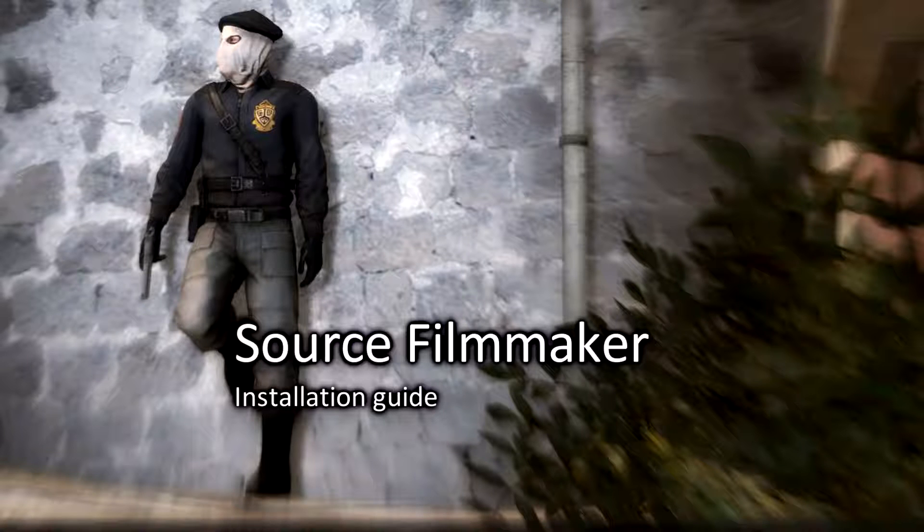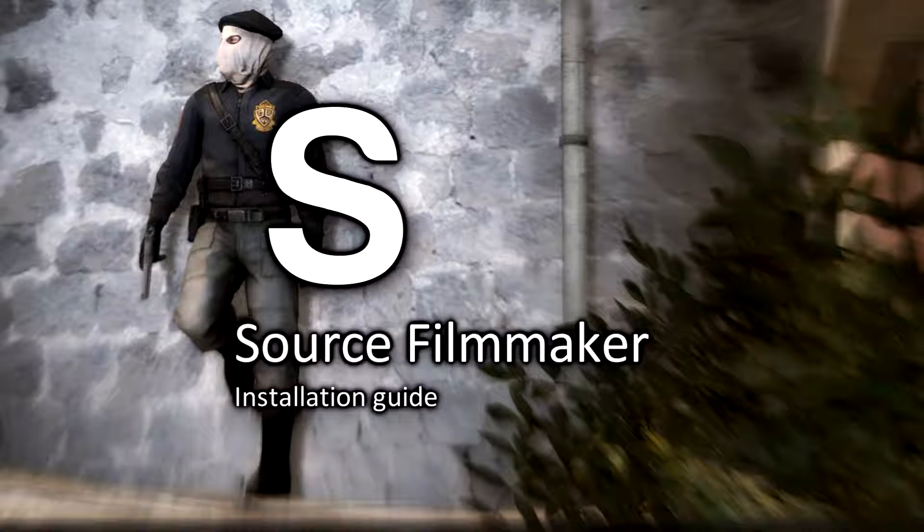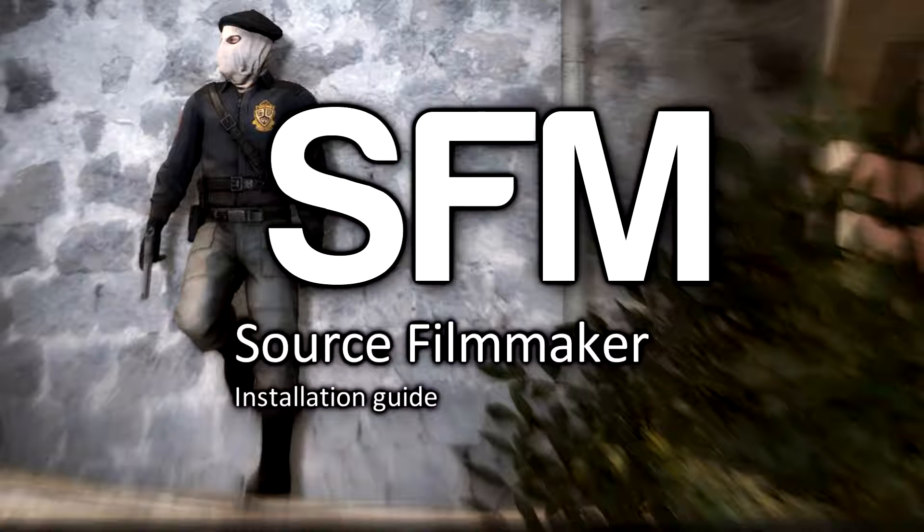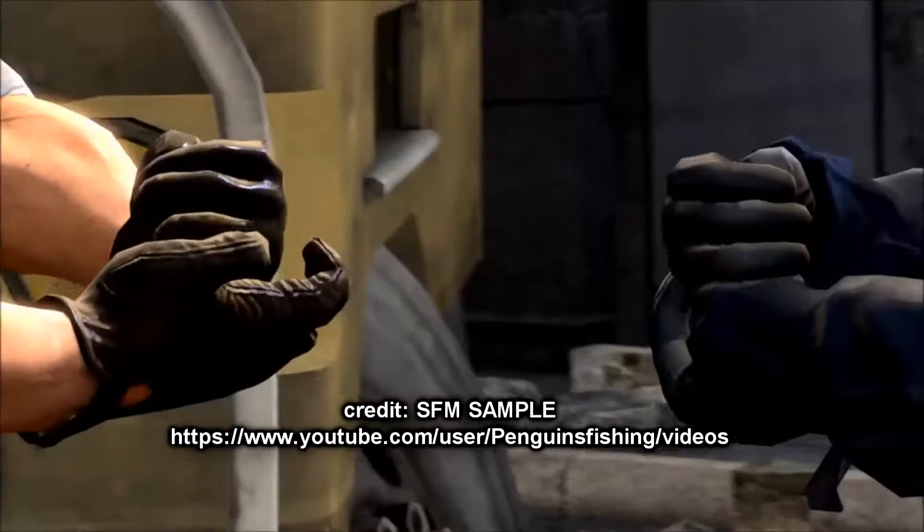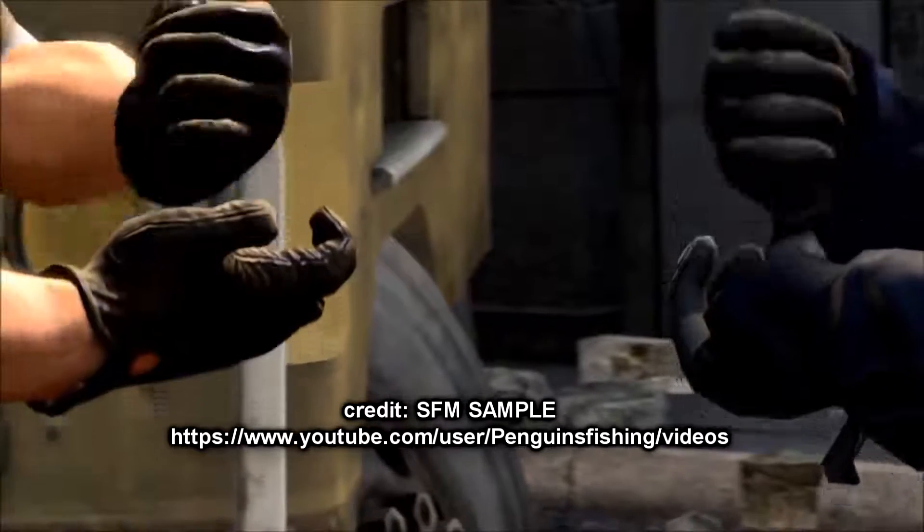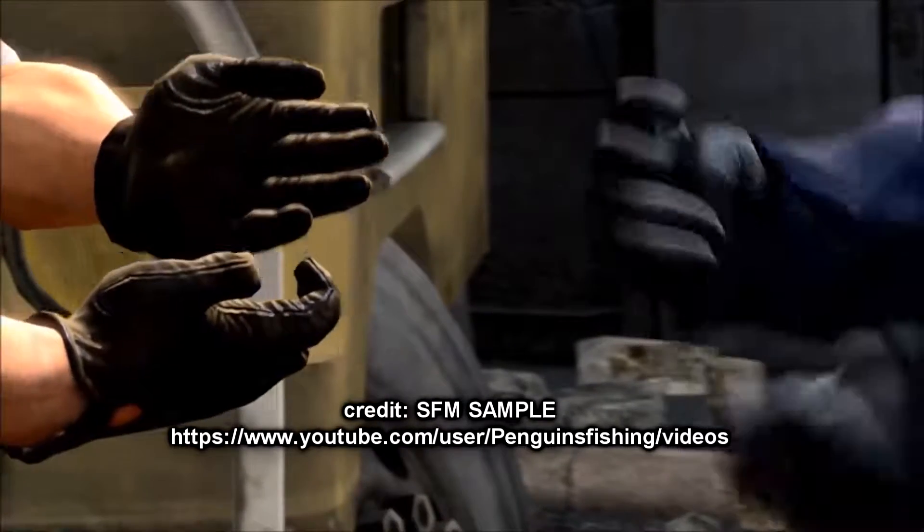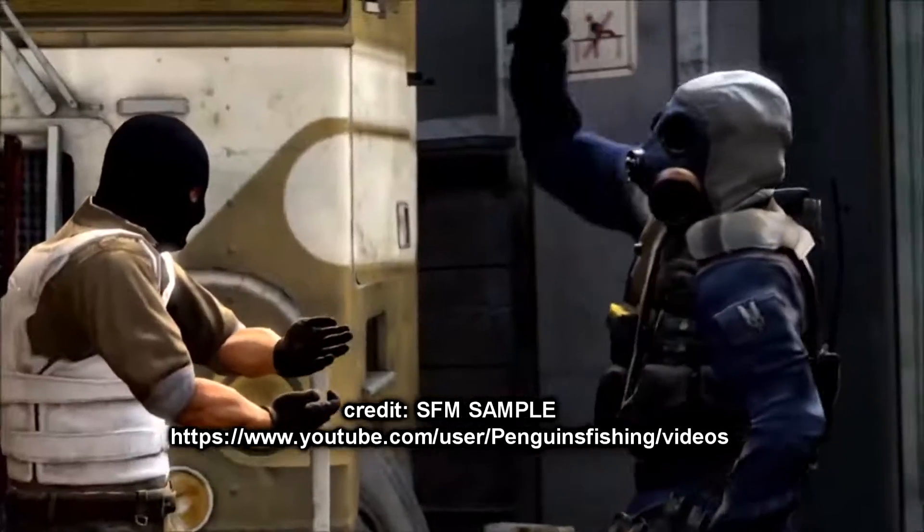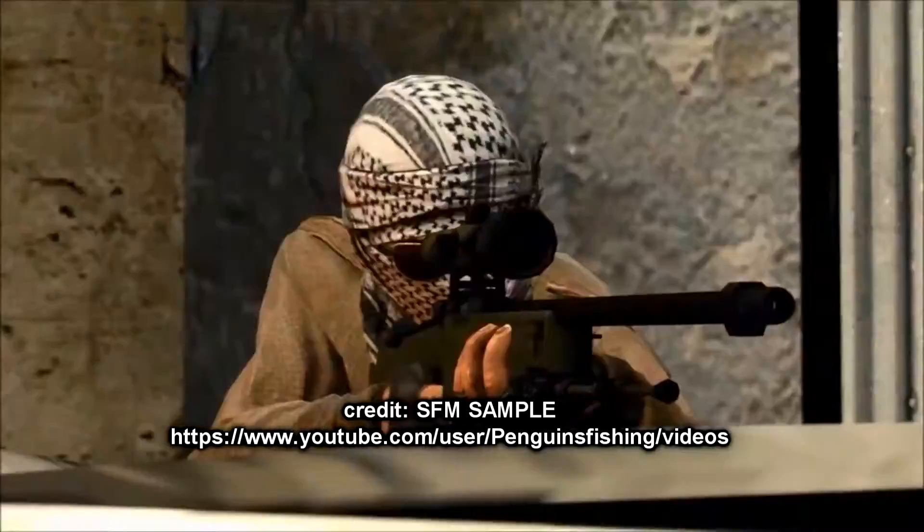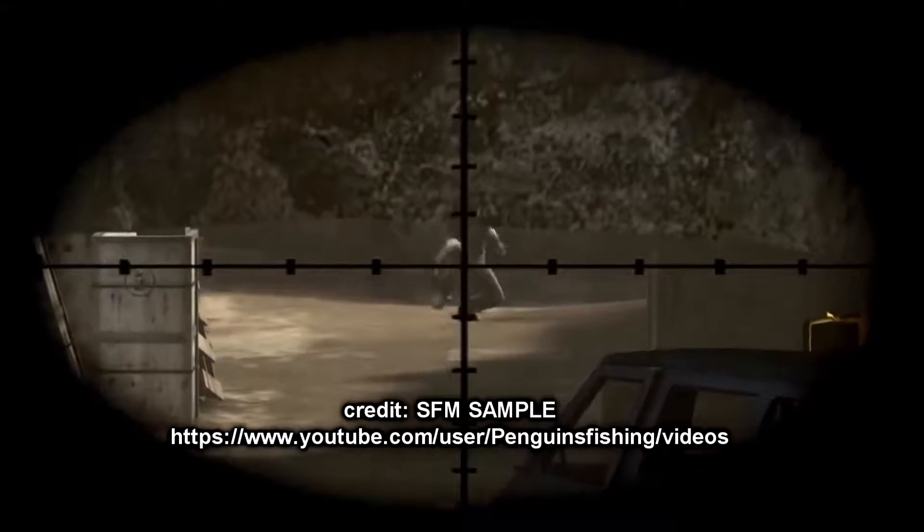Hello YouTubers, in this video I'll show you how to install SFM. Source Filmmaker is a program used to make animations like this and like this.